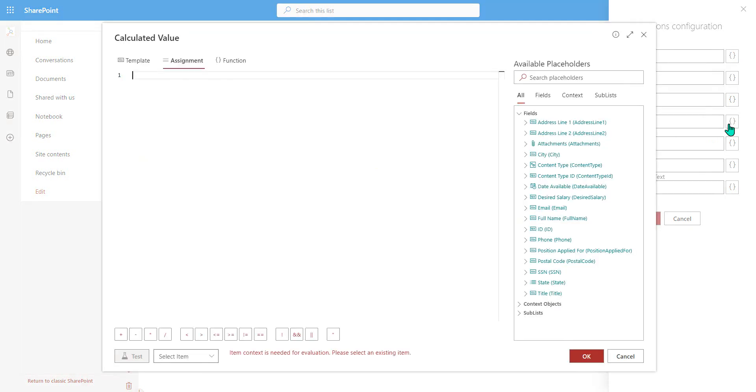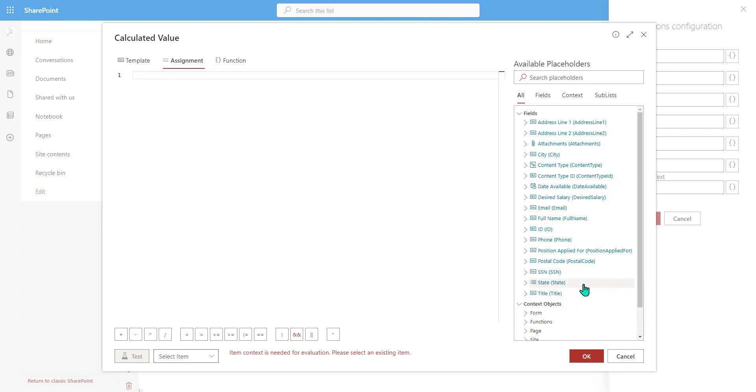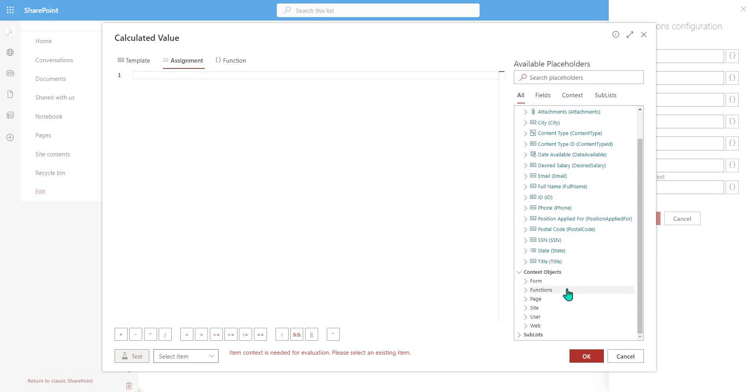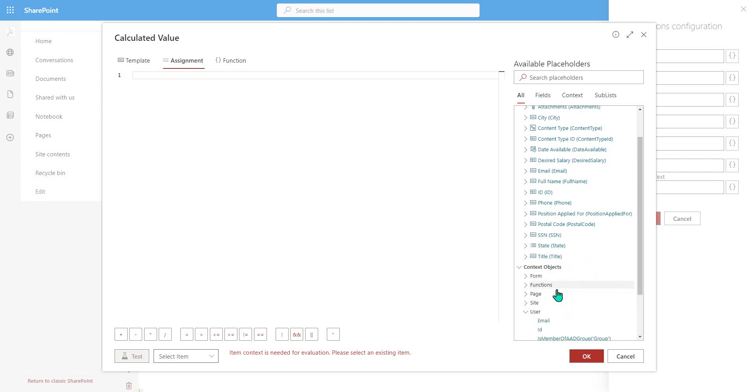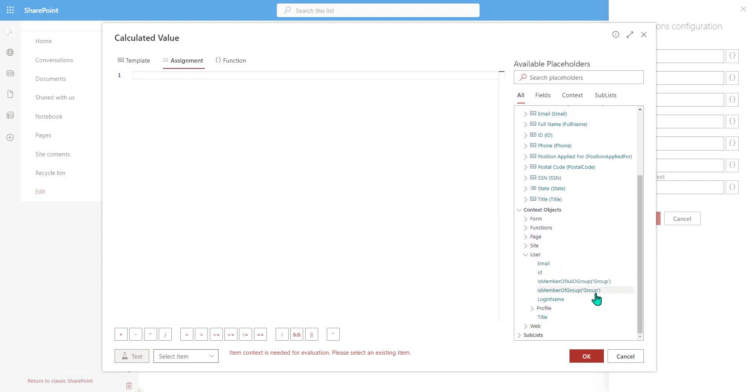And we can do all of that using easy to use calculated value expression builder. So we can reference the different fields that are inside that SharePoint list. And we can even get into things like the context objects as well to do things like compare the current user with an active directory security group or with a SharePoint group to make sure they are a member of that group.